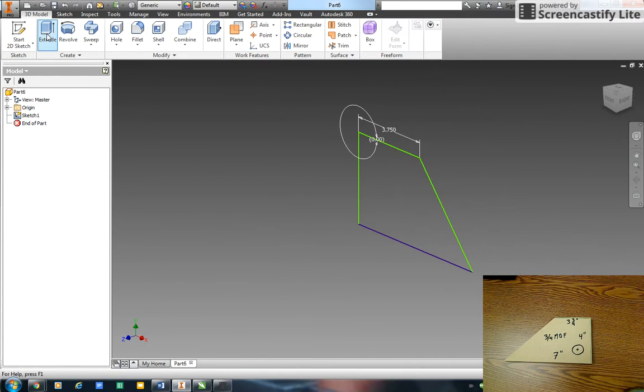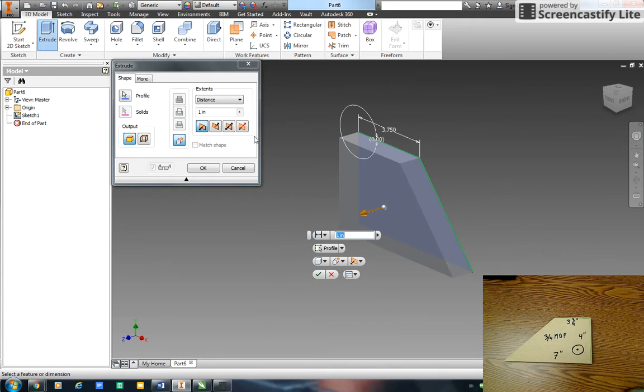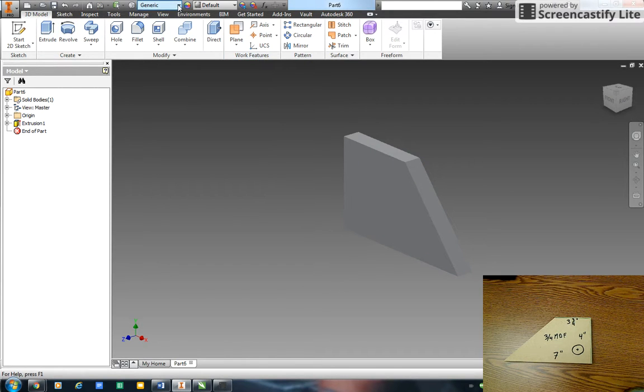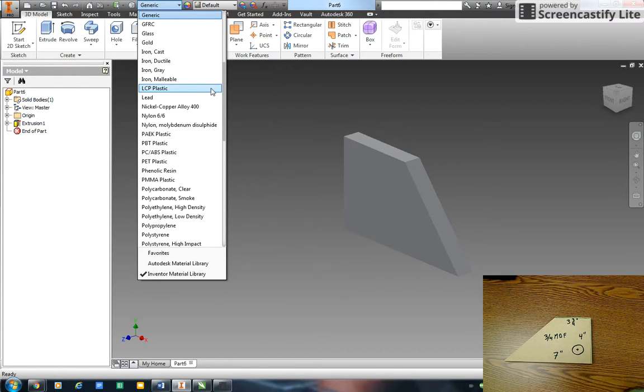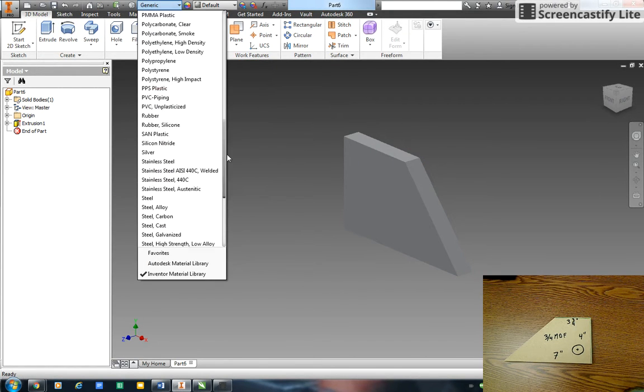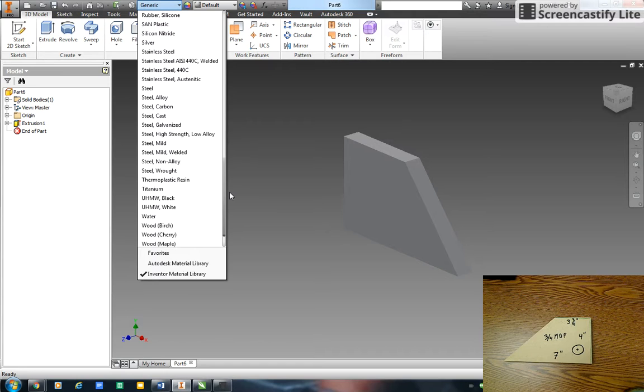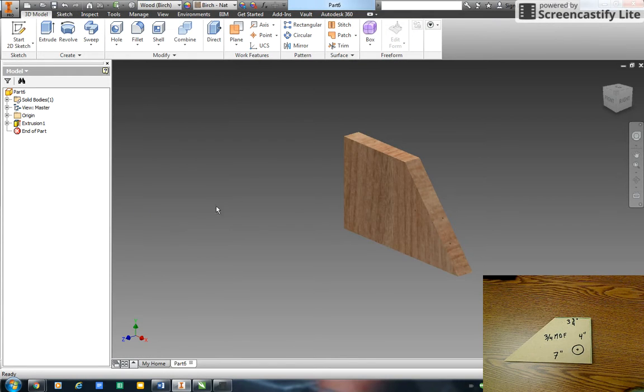And I'm going to extrude it, make it solid. This is 3 quarter inch MDF so I'm going to go 0.75. Okay, up here I go to my material. I'm going to select wood, make it a wood material.